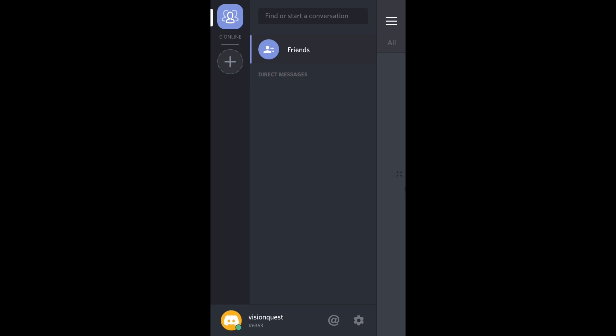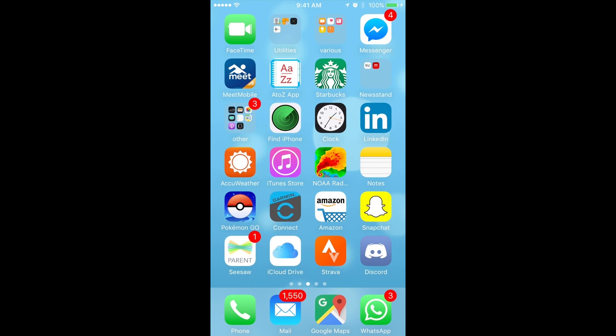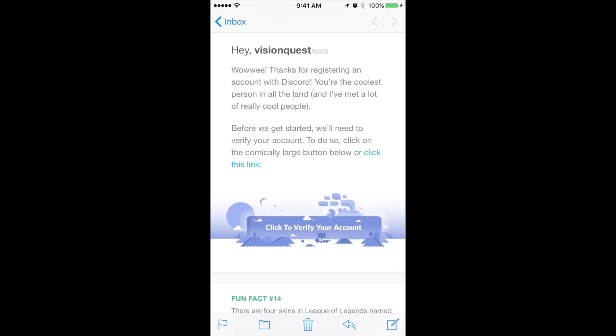You can see at the bottom left, VisionQuest, I'm in. So this is what your app looks like when you are not joined to a chat server. Now the next step is to join the chat server.